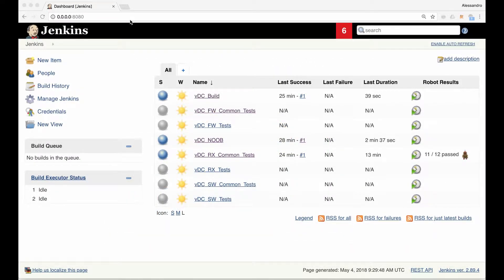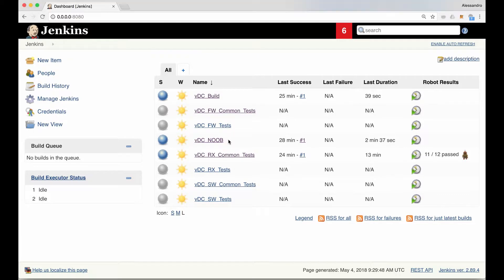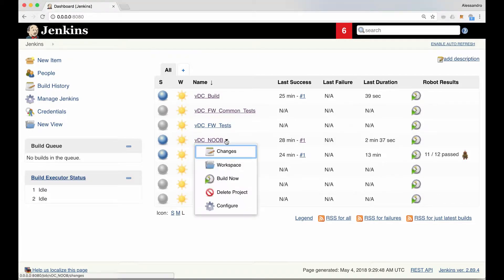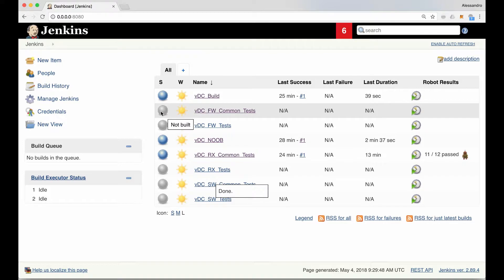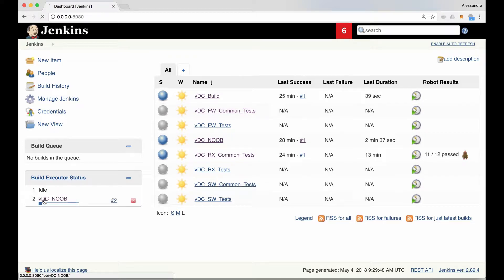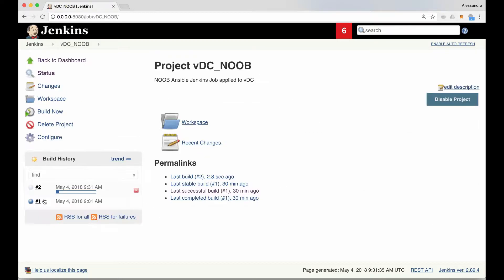We will now trigger the noob and, as you can see, it will show up in the build executor status on the left. By clicking on it, it's then possible to track down the process up to the console output. And once we get to the console, we can take a look into the tasks that are executed.